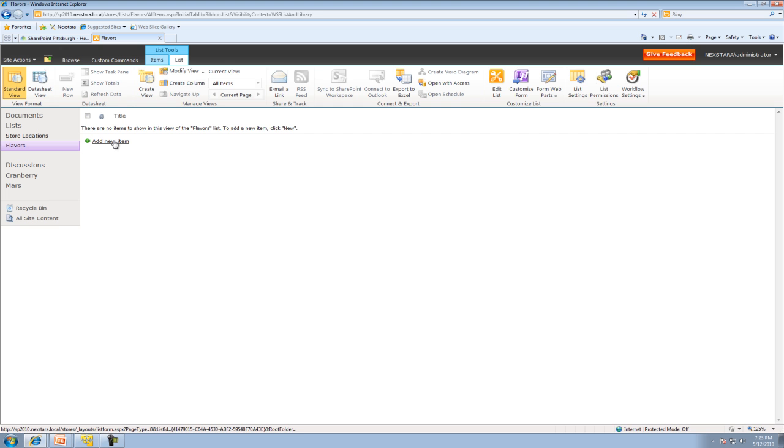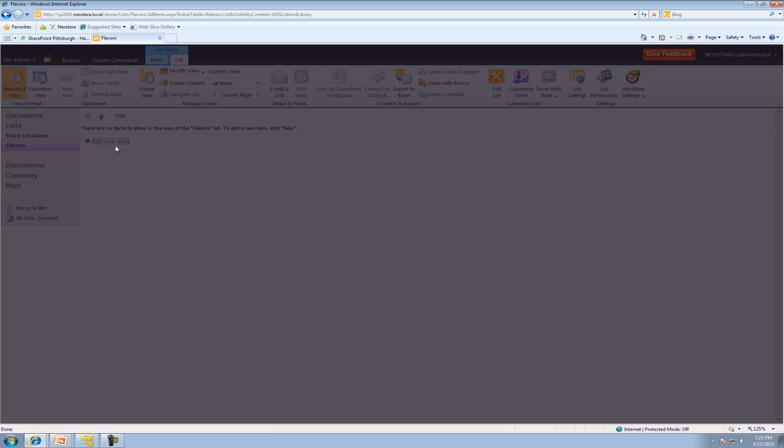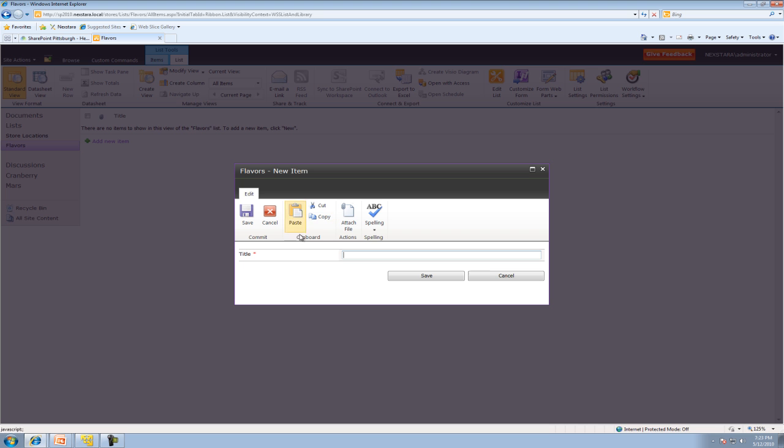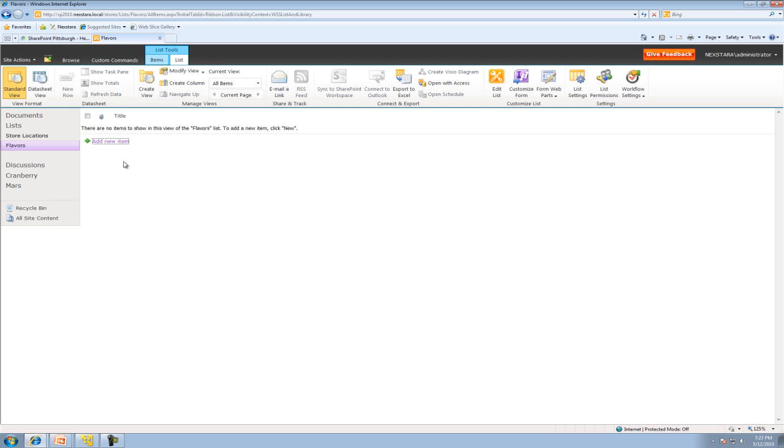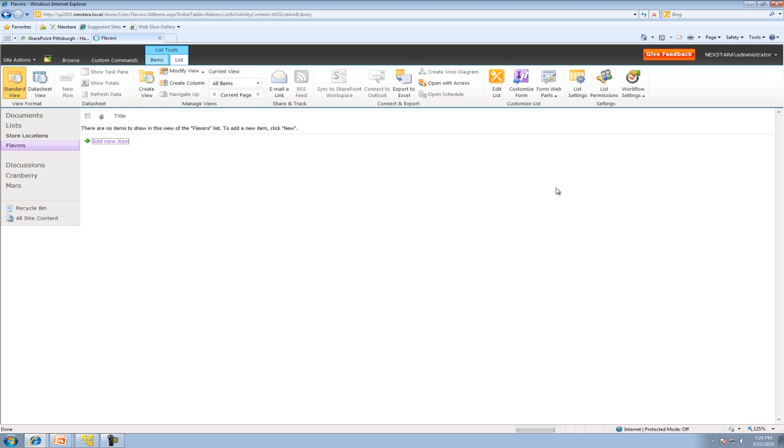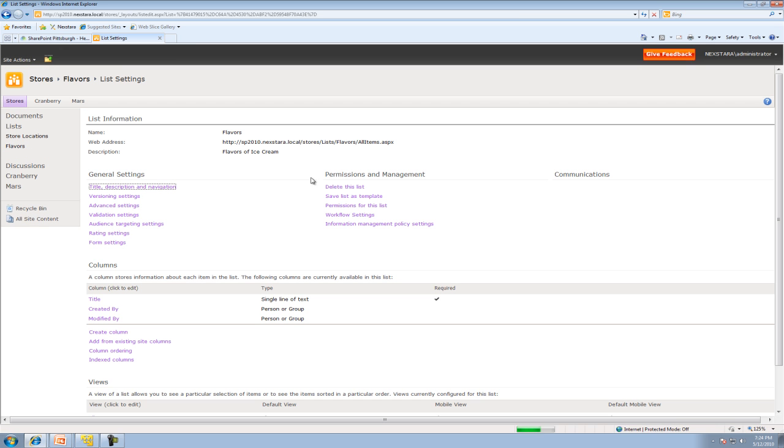Now if we click Add New Item, if you recall from last time, the only thing we're going to see is the title. That's no good because we want to add a few other different columns. We're going to go to List Settings and add a few columns by clicking Create Column.